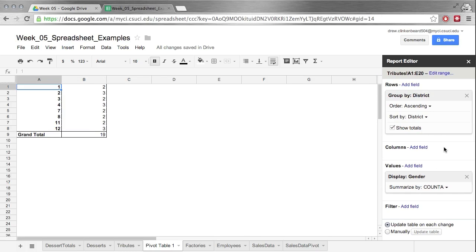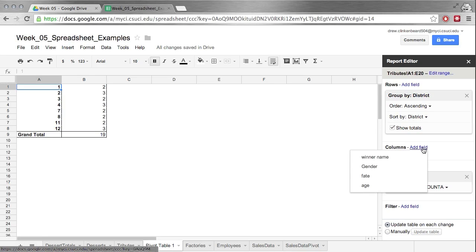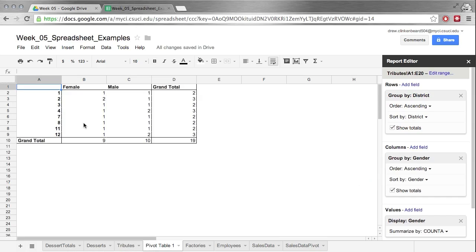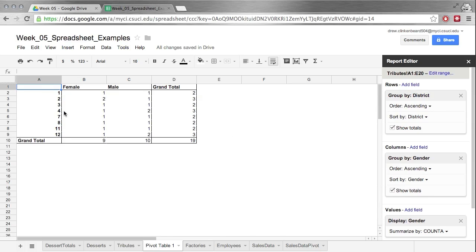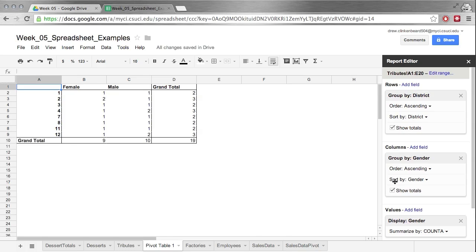But we want it broken down by gender. So under Columns, if we click Add Field and then gender, we can see that it splits them out male, female, and then you can tell from district 1 there was one female, one male for a grand total of two. District 2, two female, one male. It's interesting. You can see how your data comes out. And you can of course click these check boxes to get rid of the totals if you want to.